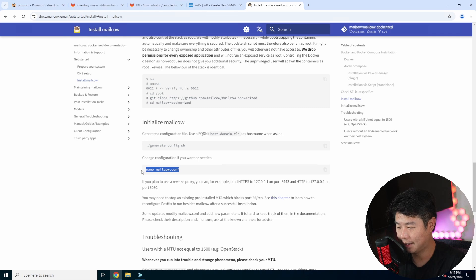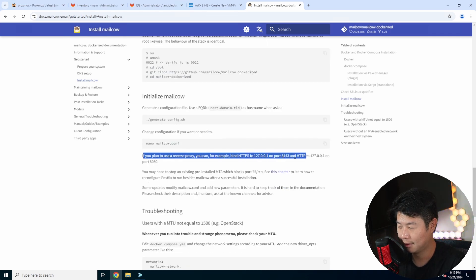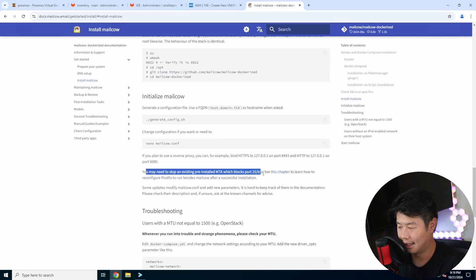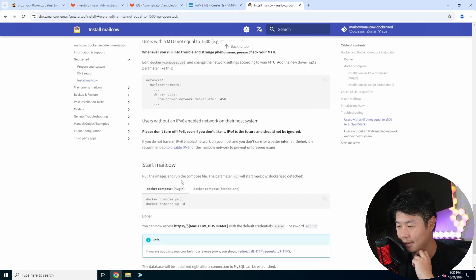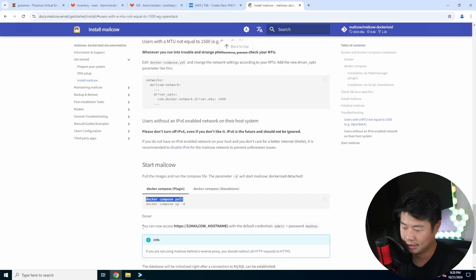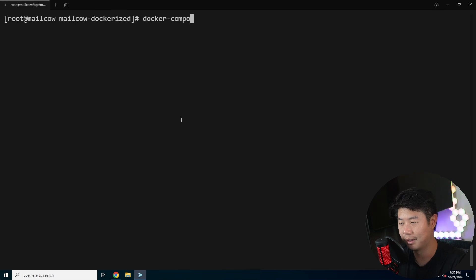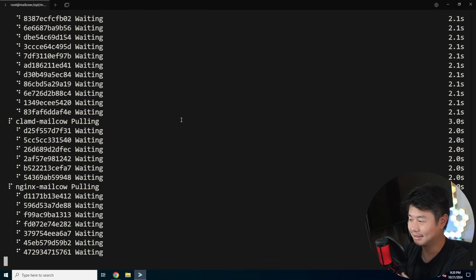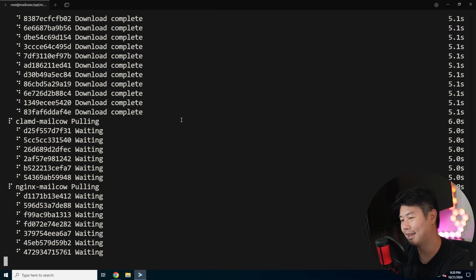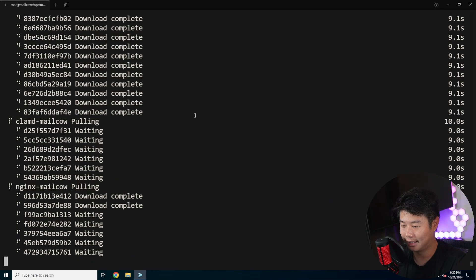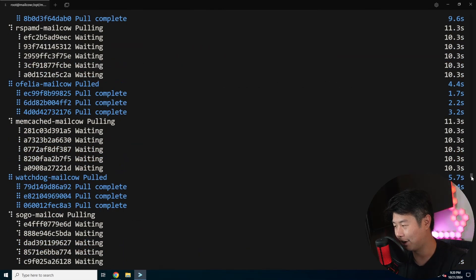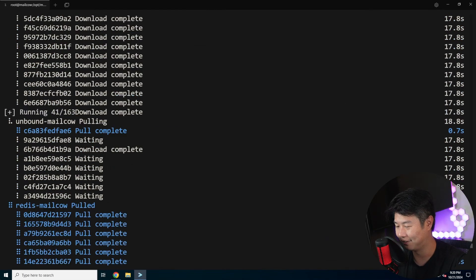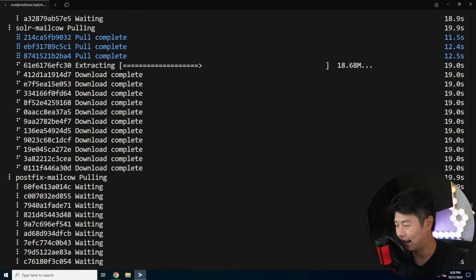The checks are complete and everything looks good. We can edit the configuration if we want — if you plan to use a reverse proxy you can bind on that, using Nginx, but we don't need to worry about that now. We'll just start it with docker-compose pull, though really all we need is docker-compose up --detach, and it will pull everything. There's a decent amount that comes in — Dovecot, a few other things, Nginx as well.